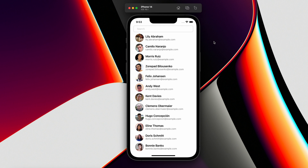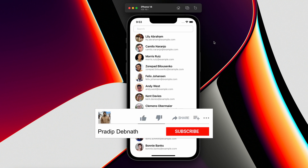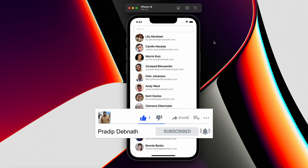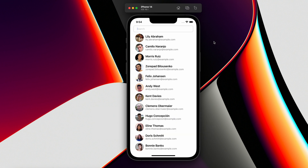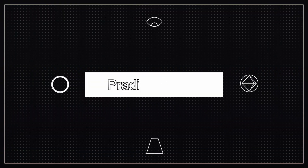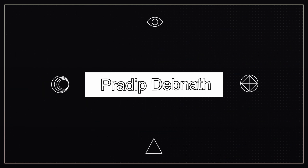If you are interested in these kinds of tutorials, hit the like button and subscribe to my channel for more tutorials like this. Don't forget to hit the notification bell icon so that you get notified whenever I post a new tutorial. Without wasting any more time, let's get started.